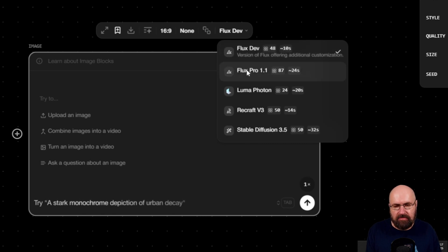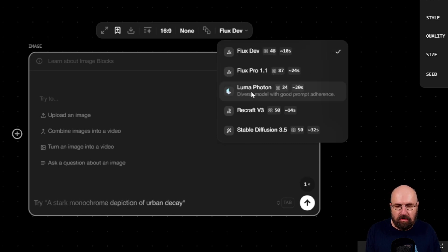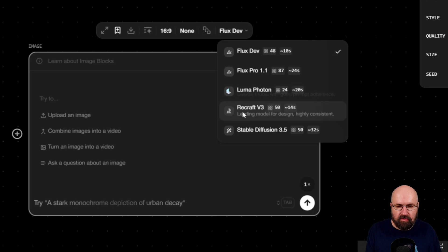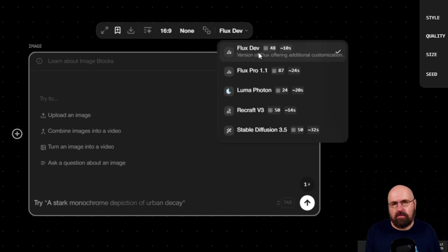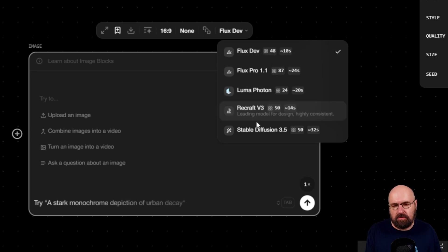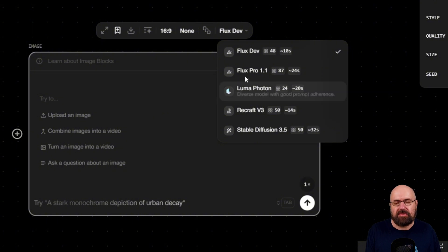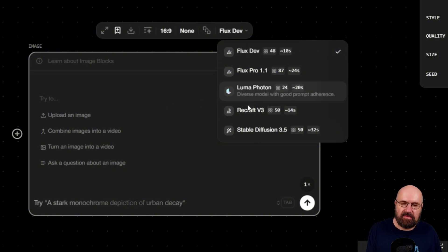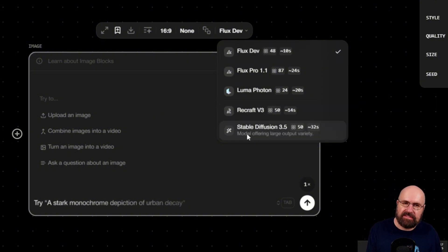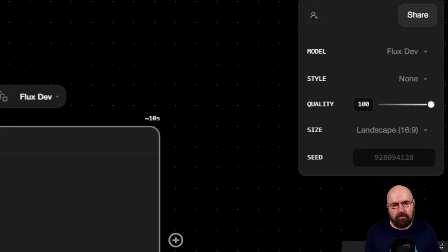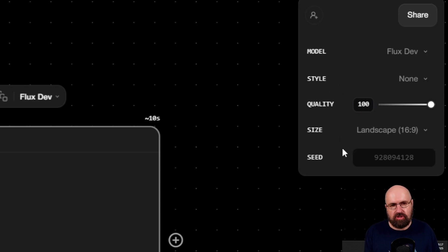For example, Flux Dev, Flux Pro 1.1, Luma Photo. And of course, you can also use this with the different image nodes to test between of these different models.